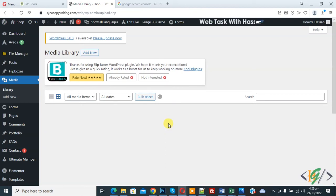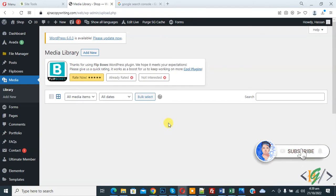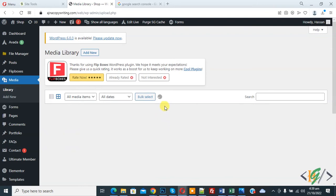Bismillahirrahmanirrahim. Assalamualaikum, my name is Asan and today we are going to fix media library not loading and working in WordPress. Please subscribe to my channel. Now you see the spinning icon is still loading but not showing any images, so we are going to fix this.